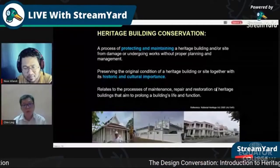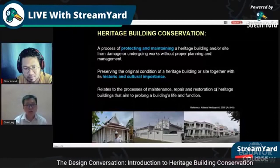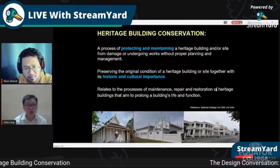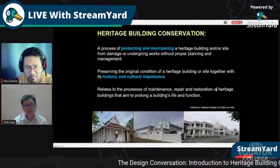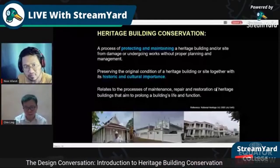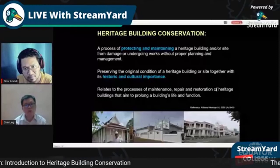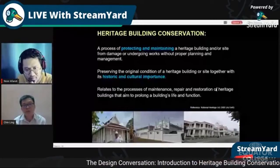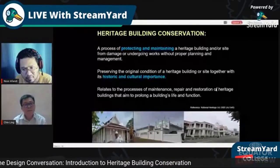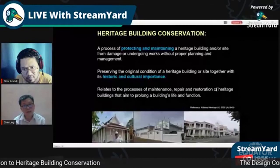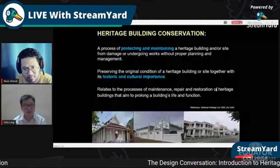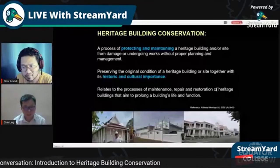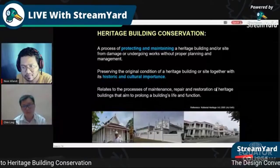Heritage building conservation is about protecting and maintaining the heritage building from damage or work without proper planning. Before conservation, we prepare a document called a Heritage Management Plan or Conservation Management Plan (CMP). This document specifies what can and cannot be done for that particular site. Preserving the original condition together with its historic and cultural importance is essential — just preserving the envelope without considering cultural significance is not true conservation.